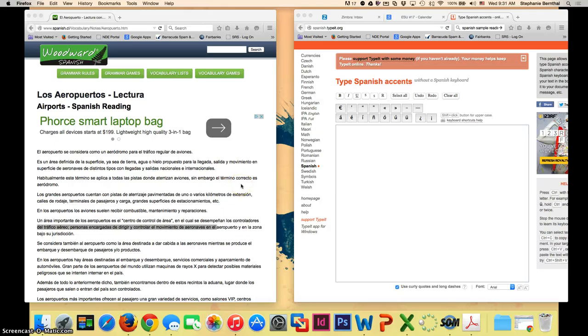Here's a brief video on how you can easily type Spanish accents and symbols without a Spanish keyboard using a couple of different online free tools.